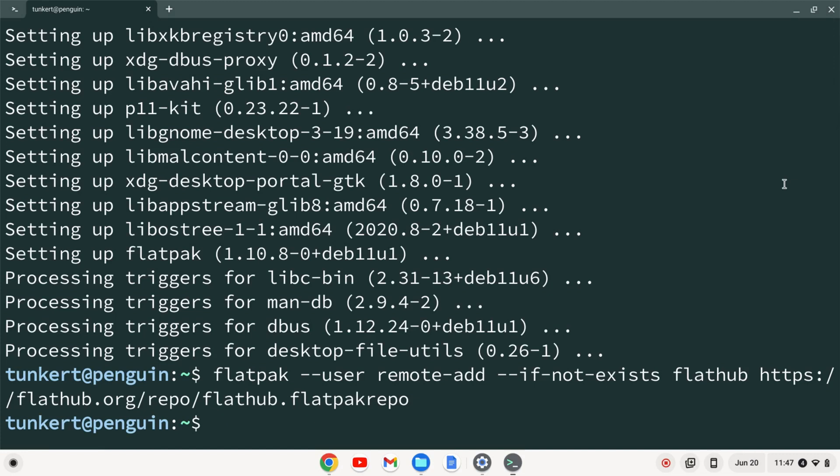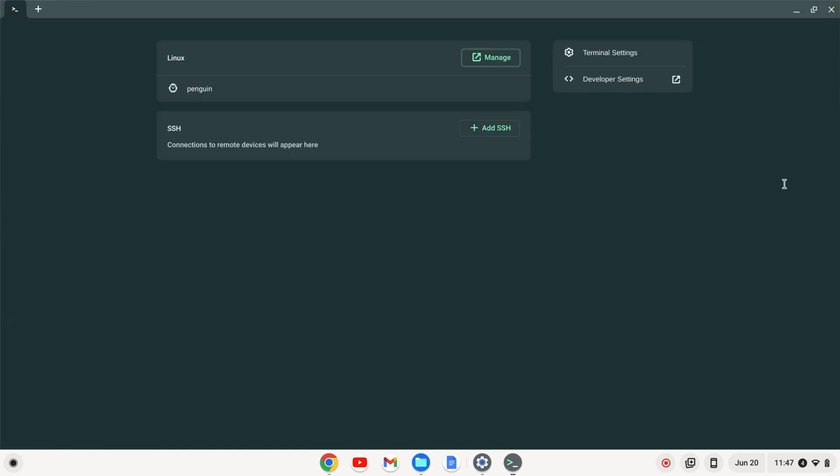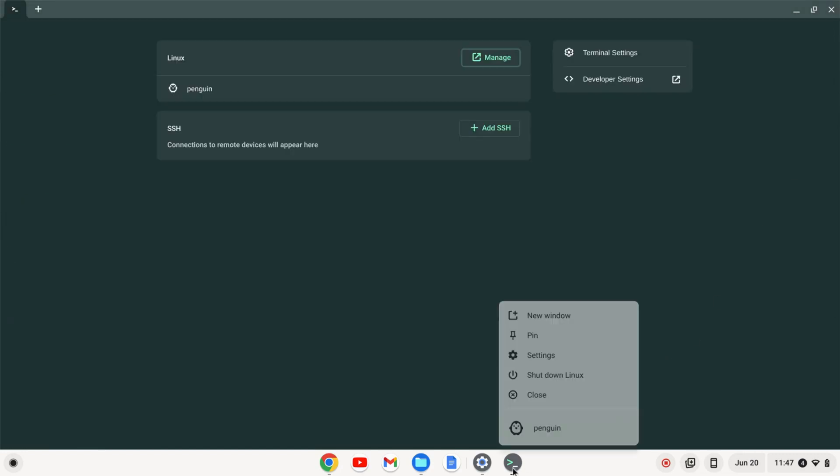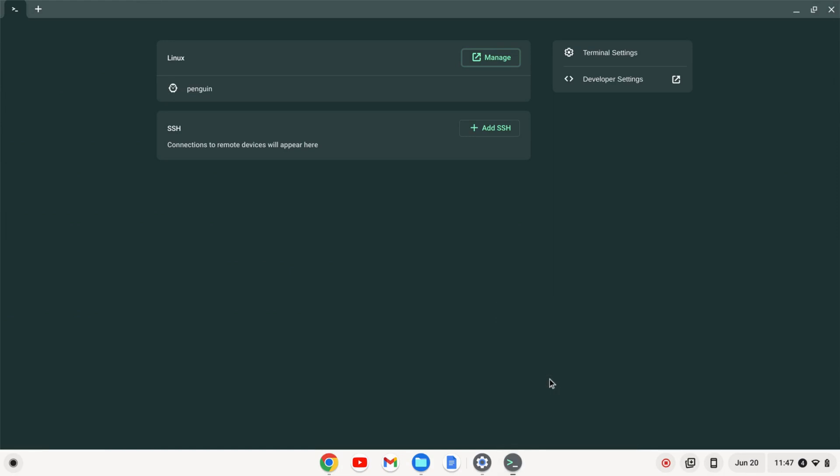And now I'm going to do control D to shut down the terminal. And I'm going to shut down Linux here by right clicking and clicking shut down Linux. I'll then start it back up and this will make sure everything is updated.